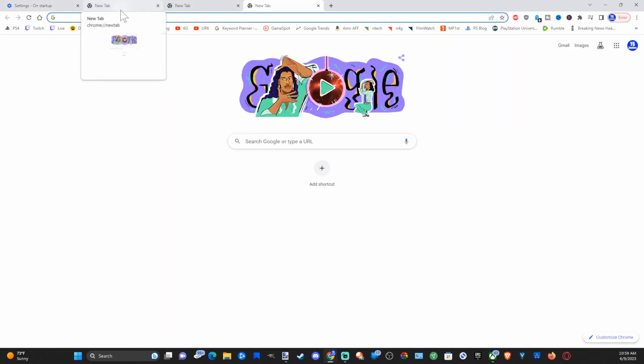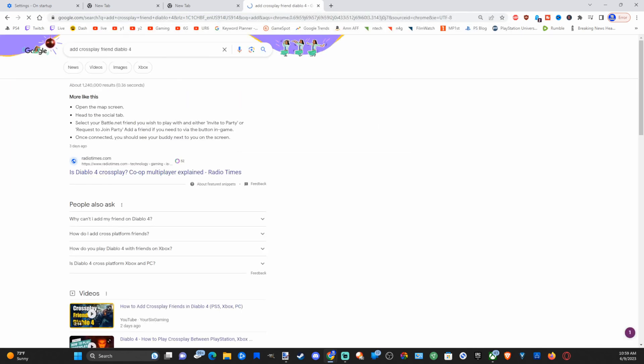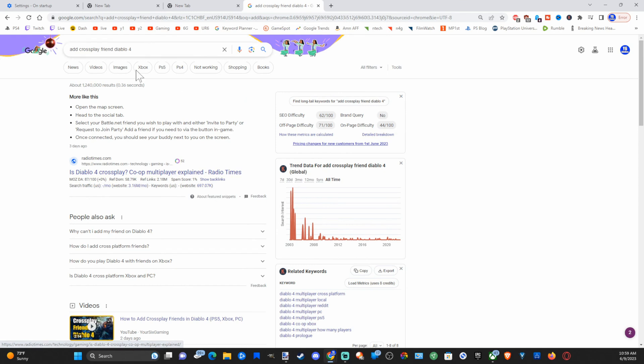Now we can also test this out by just typing in the URL and see if this brings us to Google search. So let's go to add crossplay friends in Diablo 4 and press enter and see if Google comes up as the search browser.